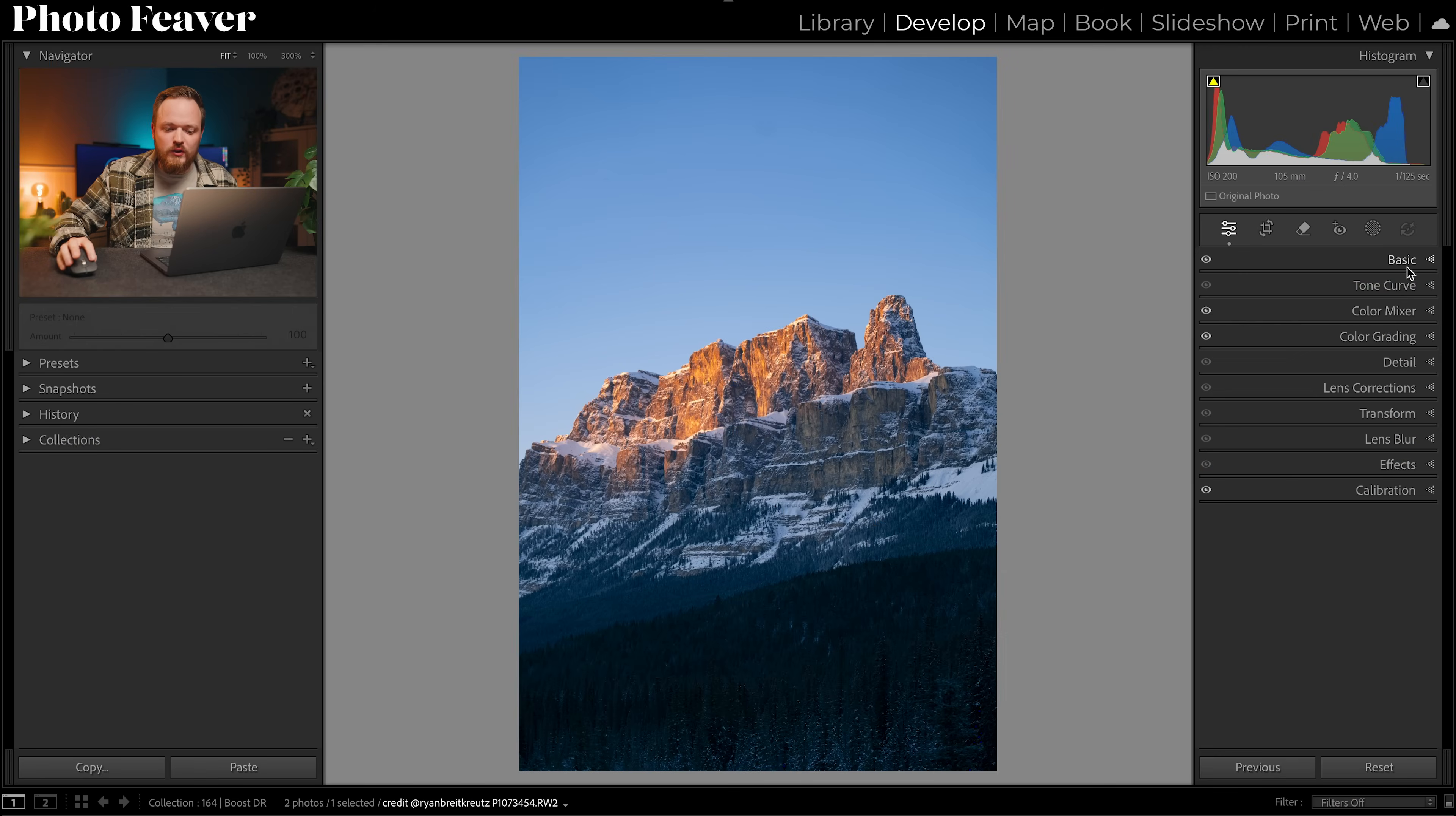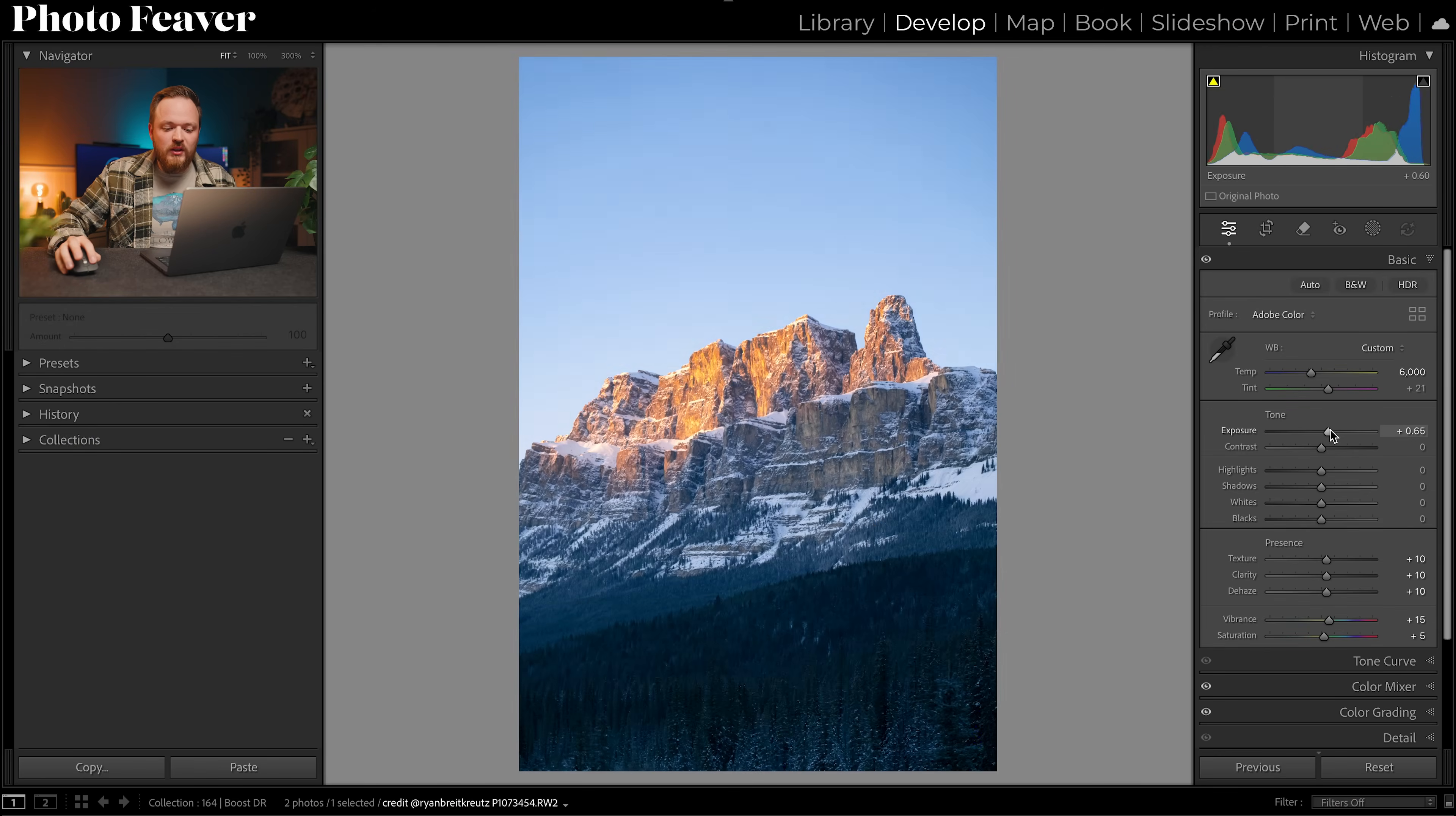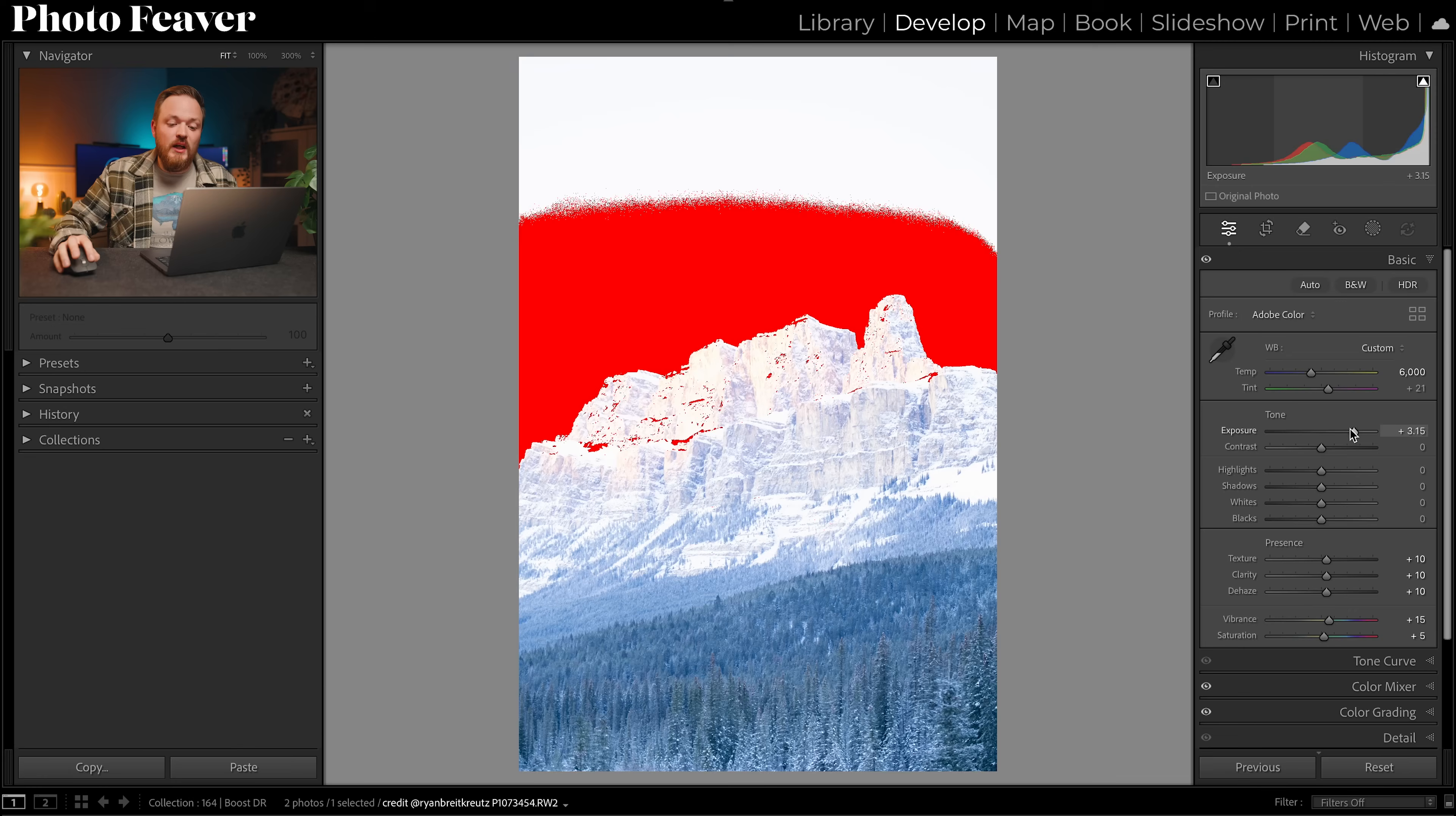So I'll head over to my basics panel, go to my exposure and slide that over to the right. If I push it too far, red will appear in our image and this is red over pixels. These are pixels that are so overexposed they contain no information, and the same will happen if we underexpose our image.